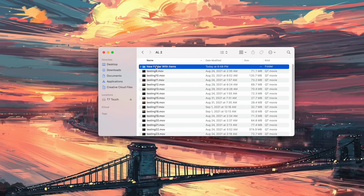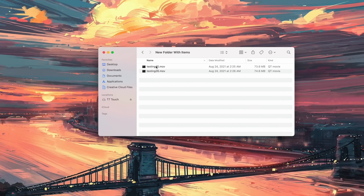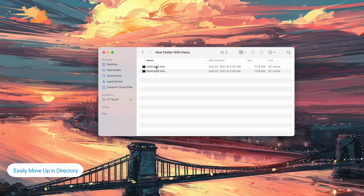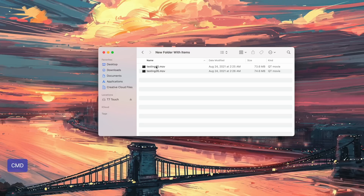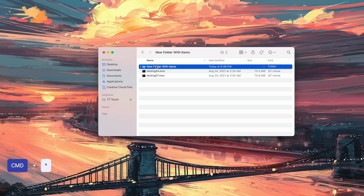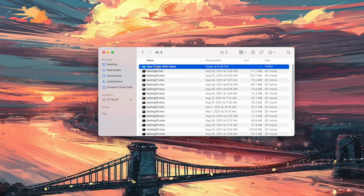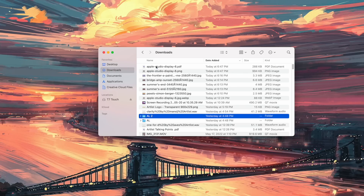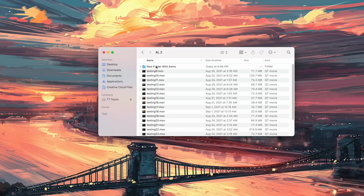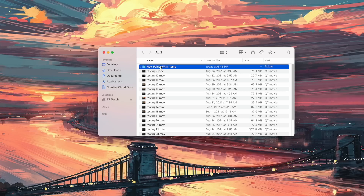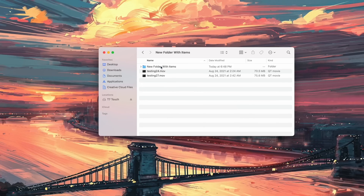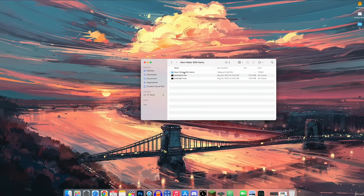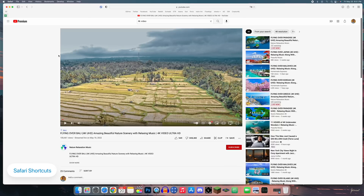When navigating nested folders in Finder, press Command+Up to go up a directory level, all the way back to where you started. If a folder is selected, press Command+Down to go into it.